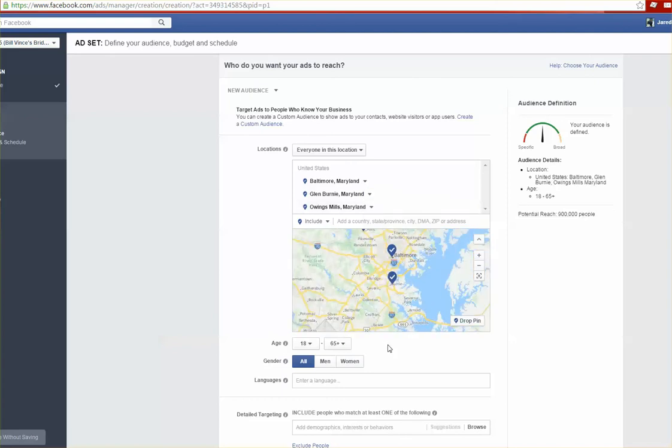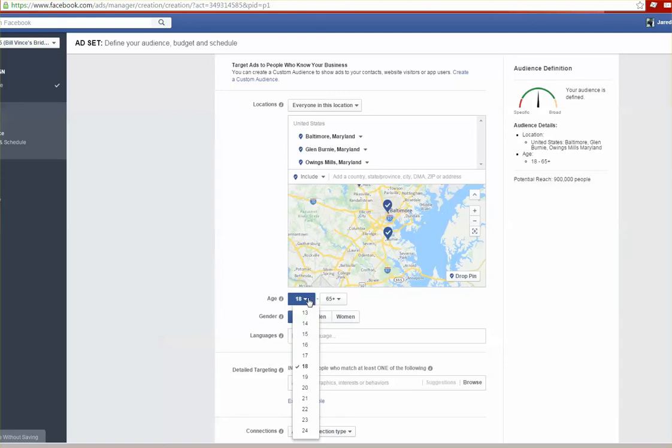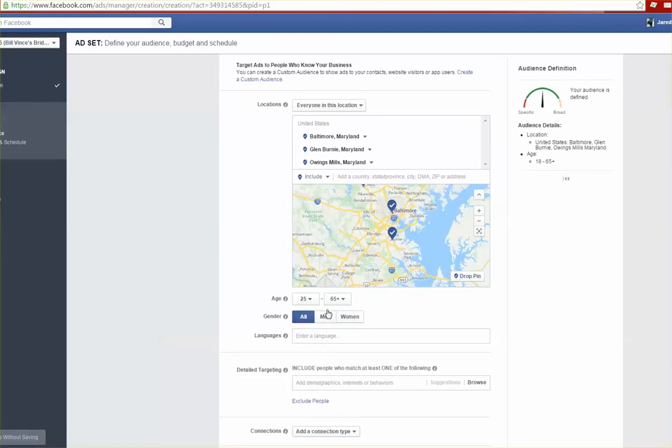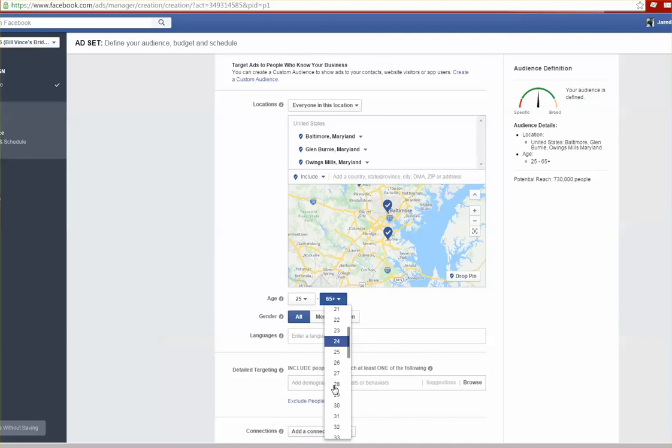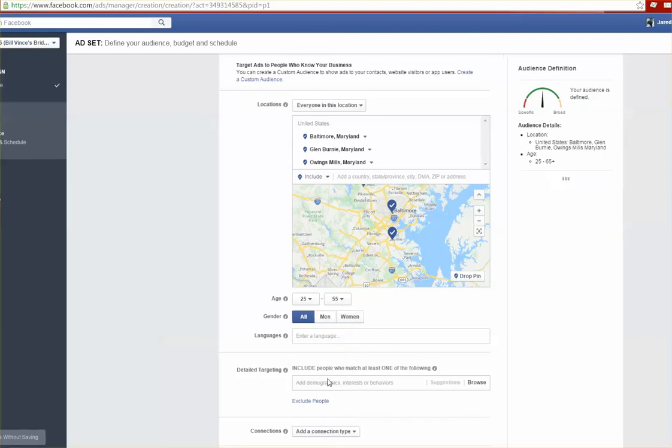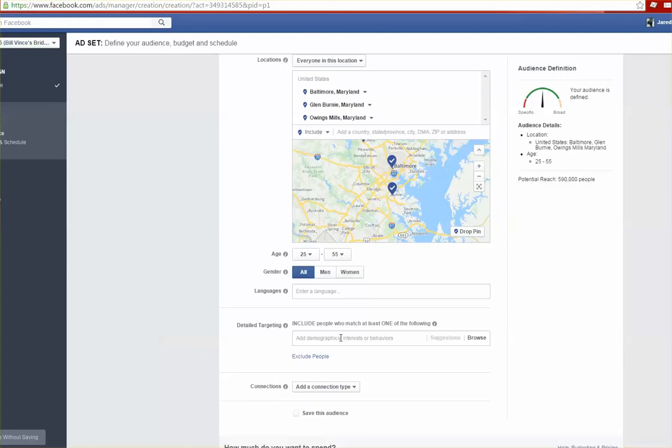Here we can select what age range we want to go after. So that might be a little bit low, so if we want to change this to maybe people who are between the ages of 25 and 55. If we want to select gender specific, men, women, or both you can. For languages, if you want to go after a specific language speaking audience, you can do that as well.